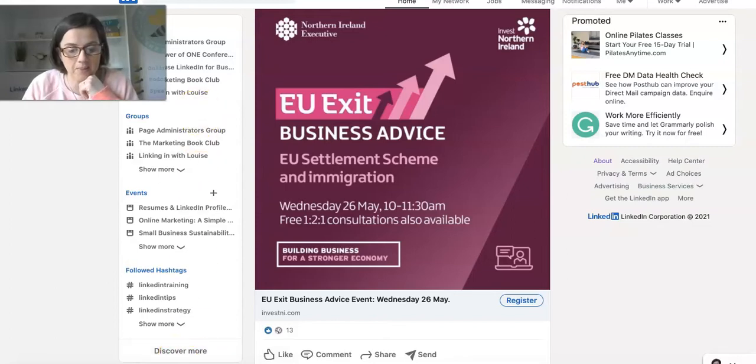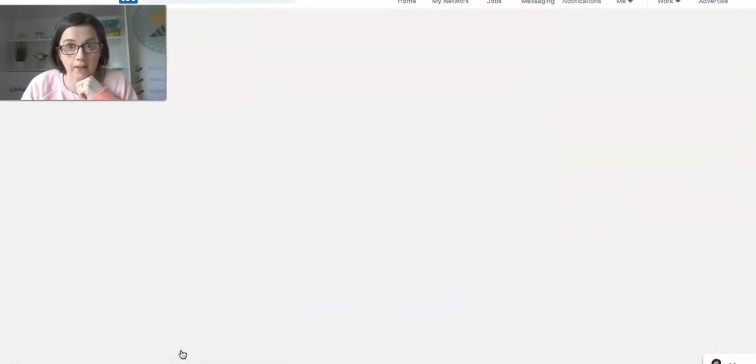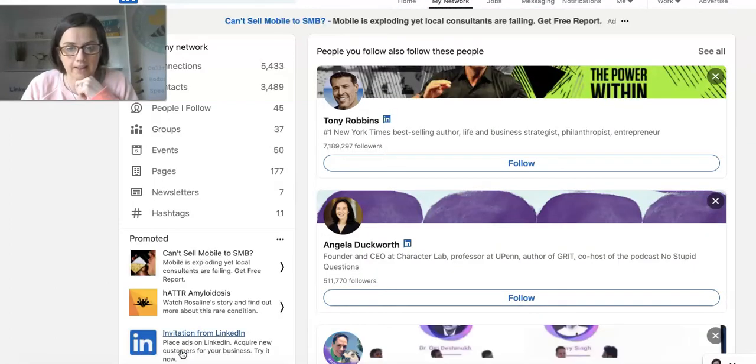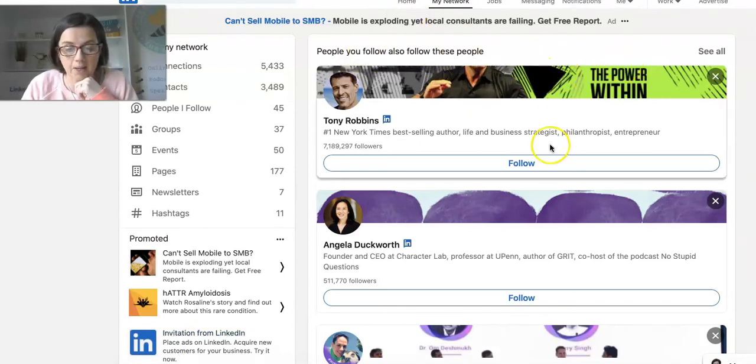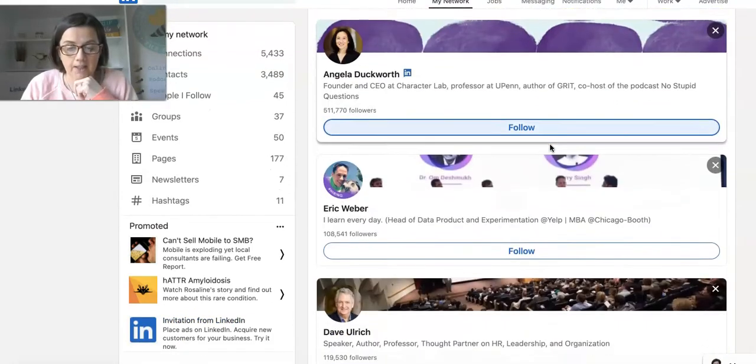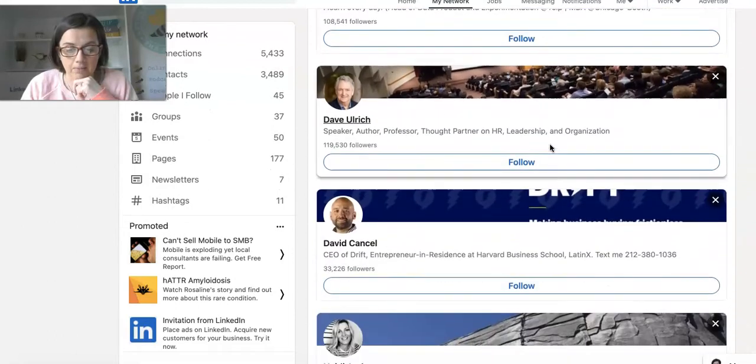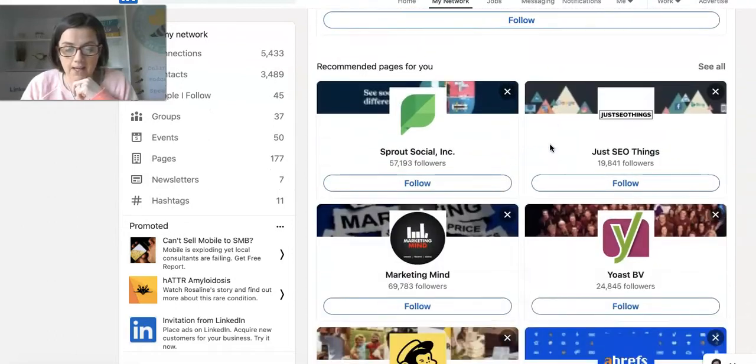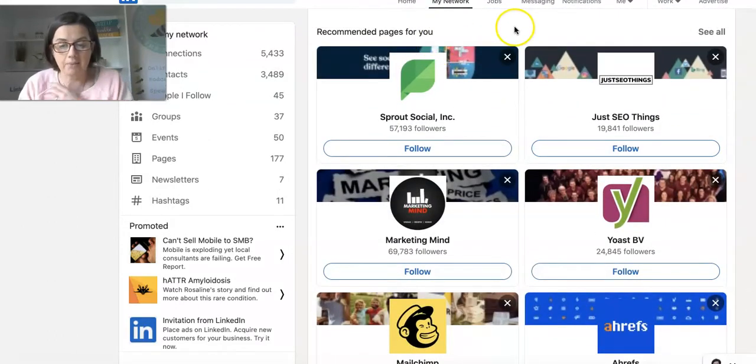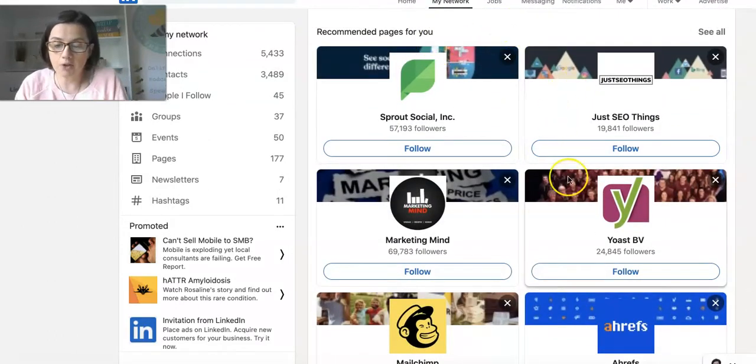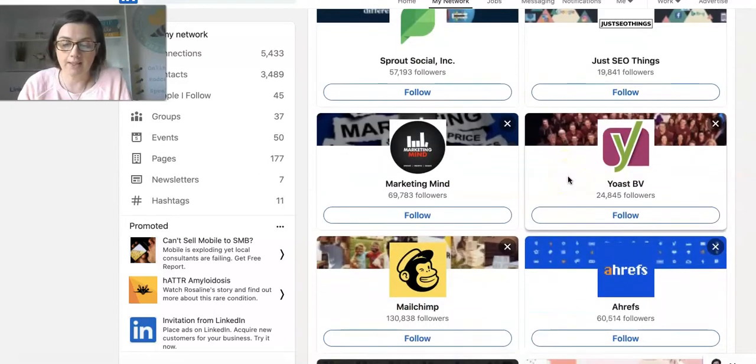People you follow also follow these people, so there are some characters there for me to follow. Recommended pages for you that you might be interested in, based on your activity and what you're doing on LinkedIn.